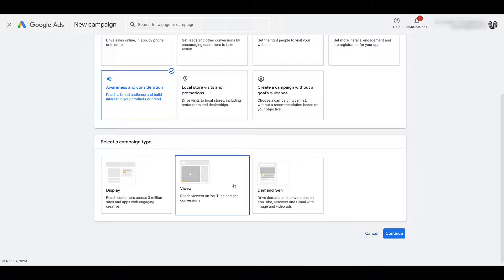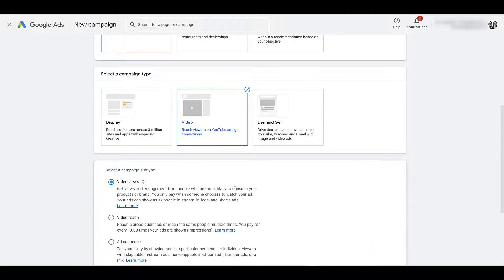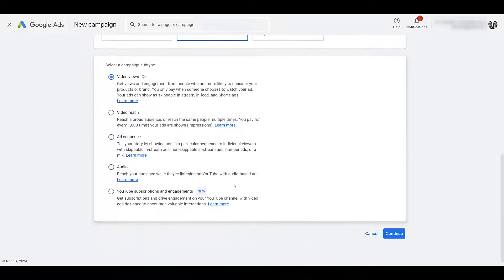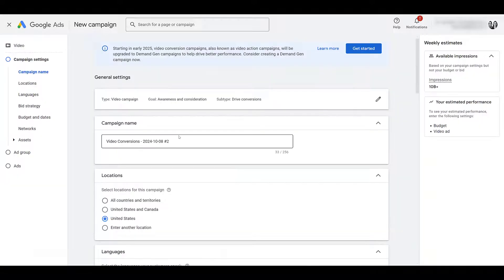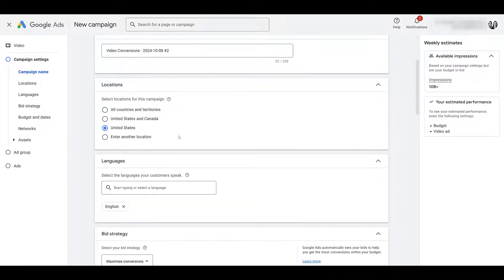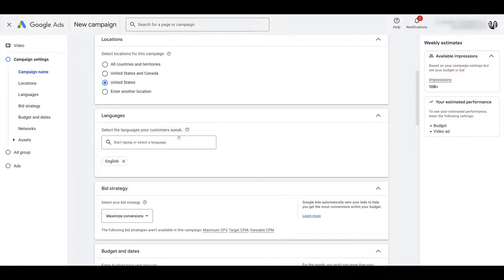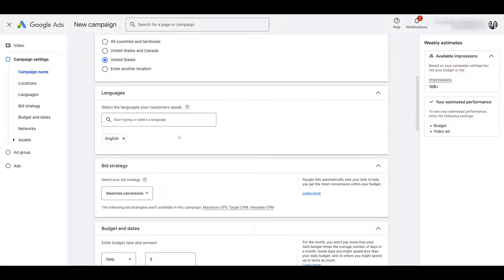For our campaign type, of course we want Video. And then we need to scroll down to the bottom and find the proper campaign subtype, YouTube Subscriptions and Engagements. Now let's click Continue. Go ahead and name your campaign, choose your locations, choose your languages.